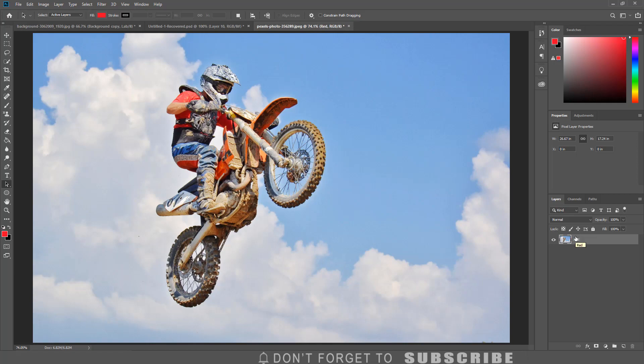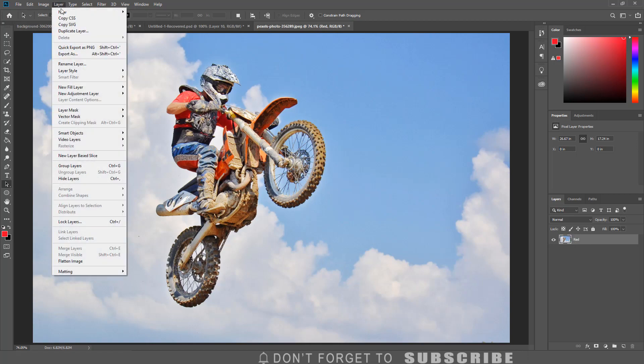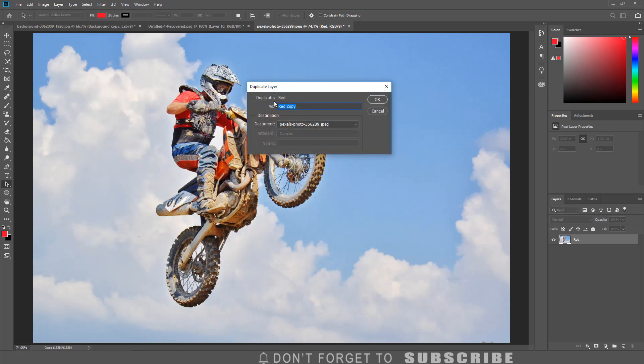After renaming the image layer, I am going to duplicate the layer by clicking Layer, then click Duplicate Layer. I am going to name the duplicate layer cyan.